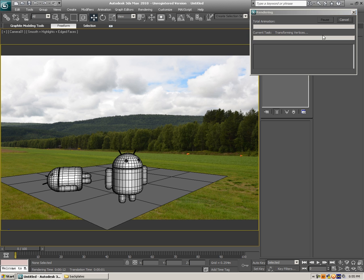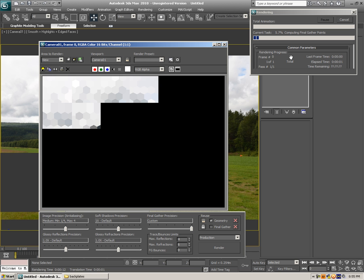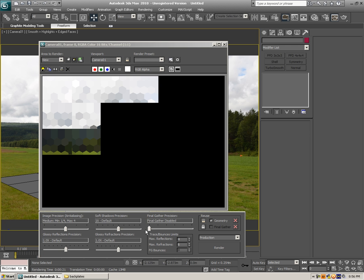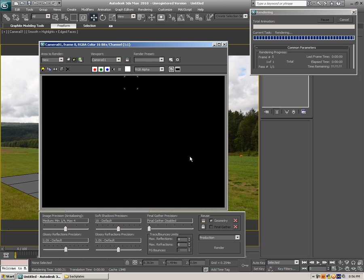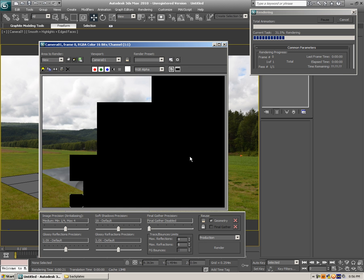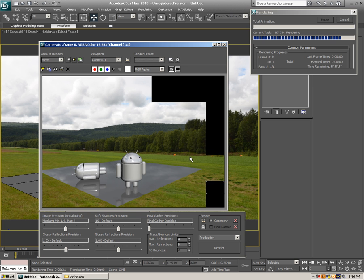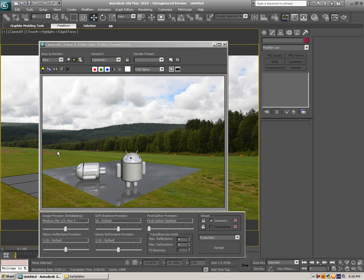Hit the render button. I'm using Final Gather but I don't really need Final Gather right now as I've got no light set in the scene. So I'm just gonna switch Final Gather off and make a render again. As you can see now we're getting the background and we're getting some reflections from the environment.